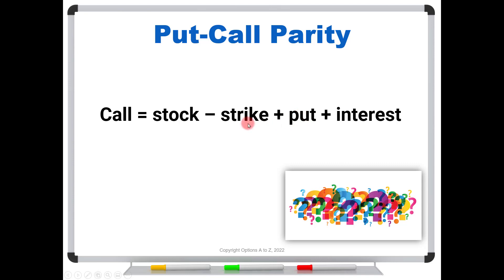The put would also have the same strike — whatever that put's value is — plus the interest. There's a cost of carry on a call option, not for puts, but it is there for calls.